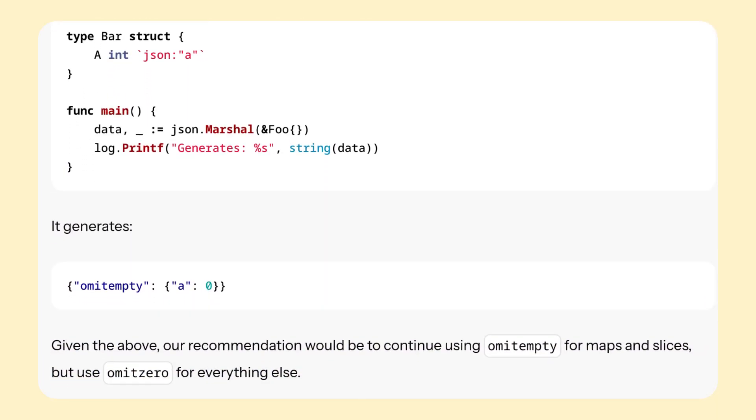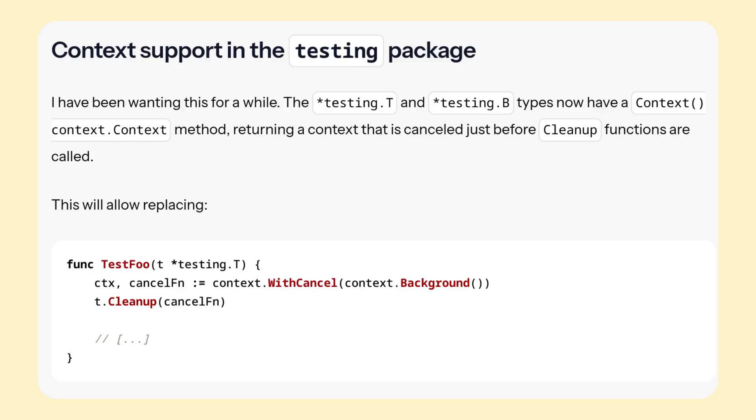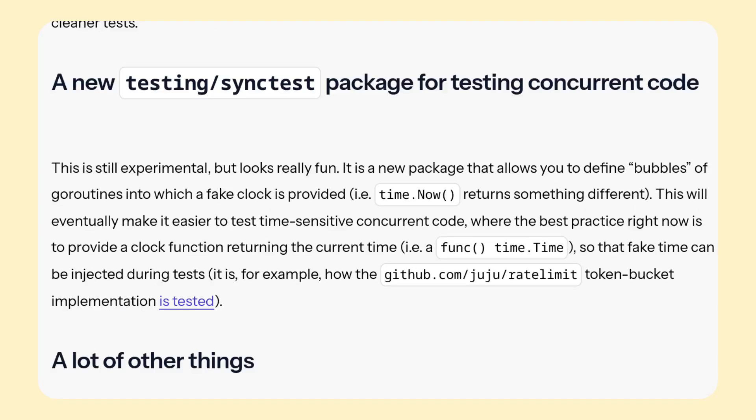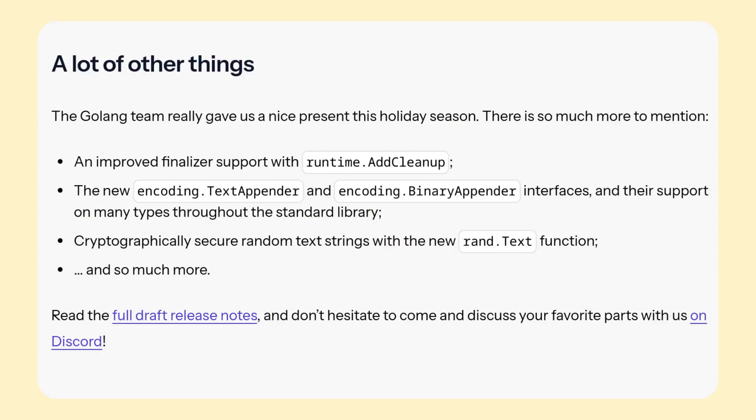Then there will be a new tool directive in Go mod files, which basically allows dev dependencies and easier invocation of various generation tools. I find this one very exciting. There is finally a built-in context in tests, there is a new experimental sync test package for testing concurrent code, and then there are improvements to the language all around, as always.